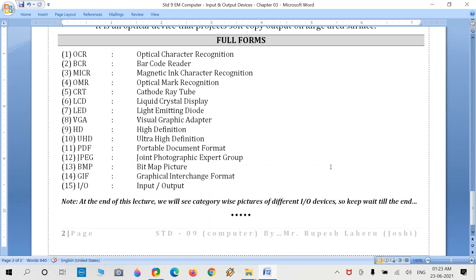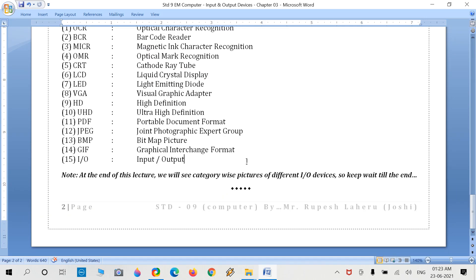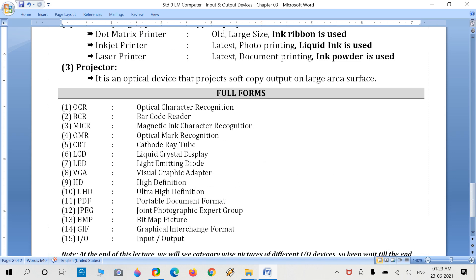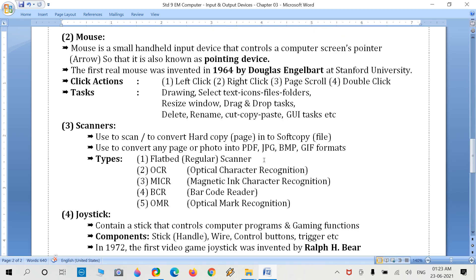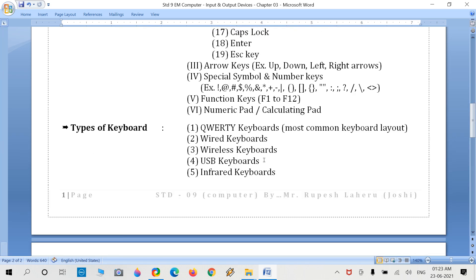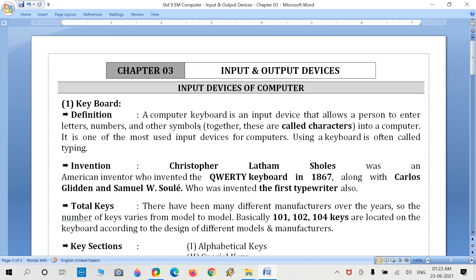Move on to our regular document. In the next lecture, we will show pictures of output devices only, and we will also cover Chapter 4. Thank you.